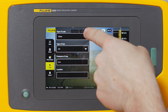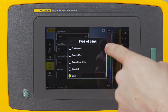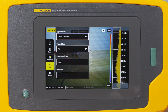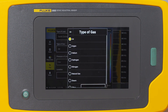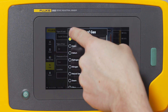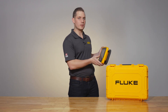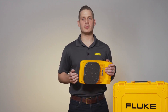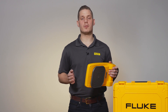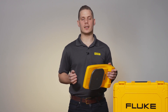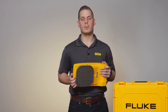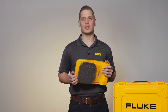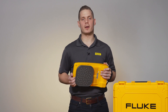Tags will allow you to add other information to your image like the type of leak, the type of gas, the pressure of the line, or the location of the leak. The ii900 captures all of this information in a single file called an AS2 file, but if you prefer, it also captures images in JPEG format.